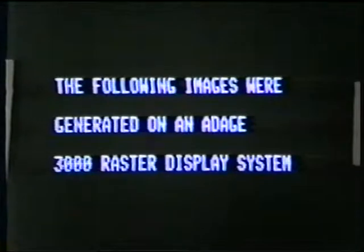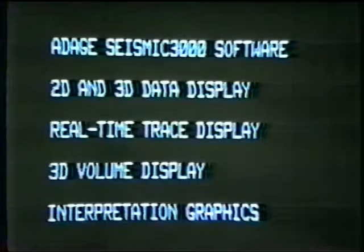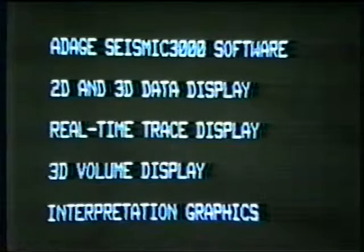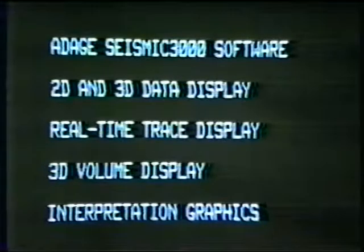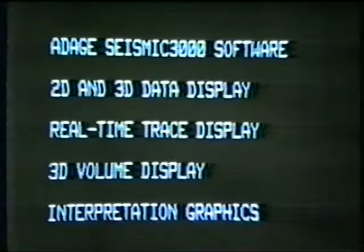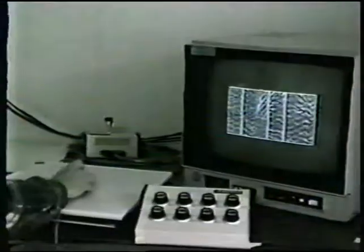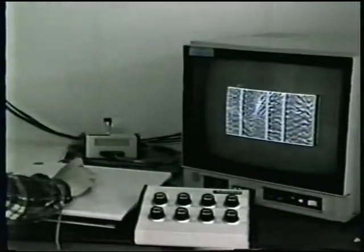This shows applications of the Antige 3000 raster display system for seismic interpretation using the Seismic 3000 software package. Seismic 3000 includes both imaging and graphics operations.